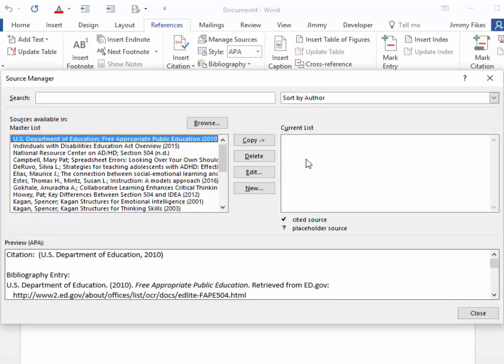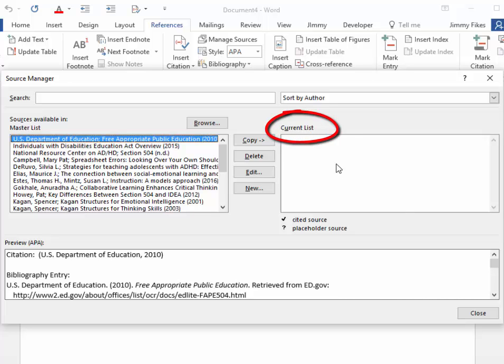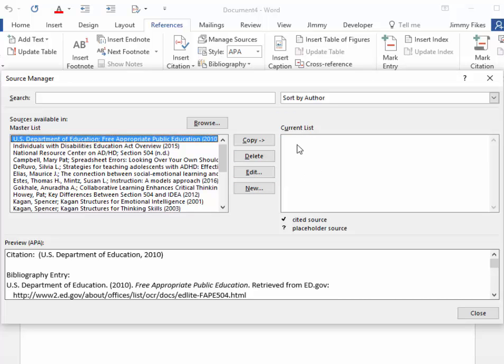On the right side of this list, it says Current List. Right now, you can see that it's blank, and what I need to do is to create a new item or a new bibliography to go in the current list. So I'm going to click on New.